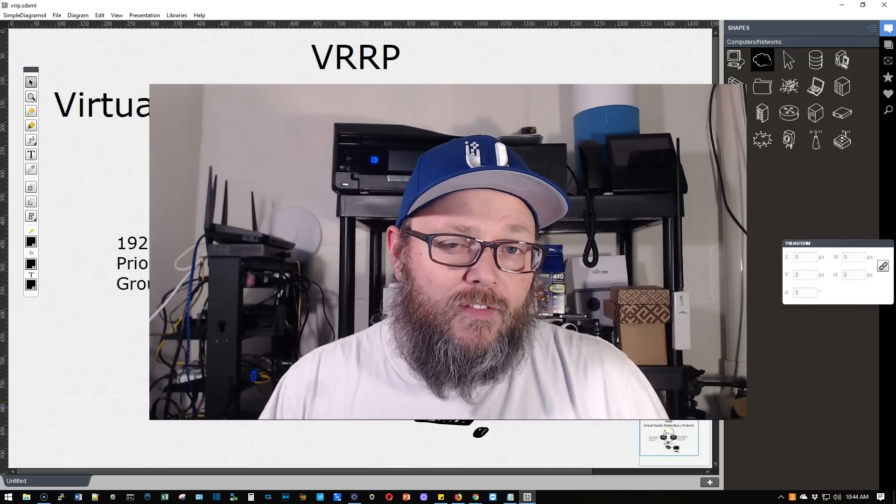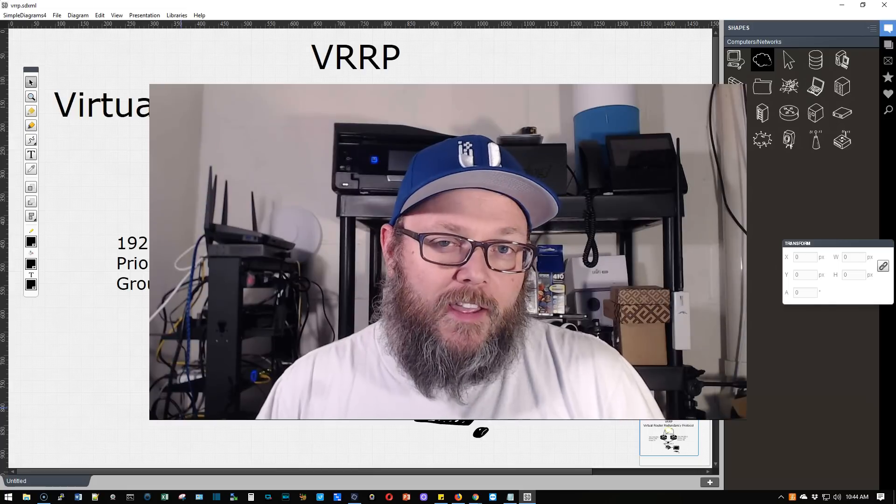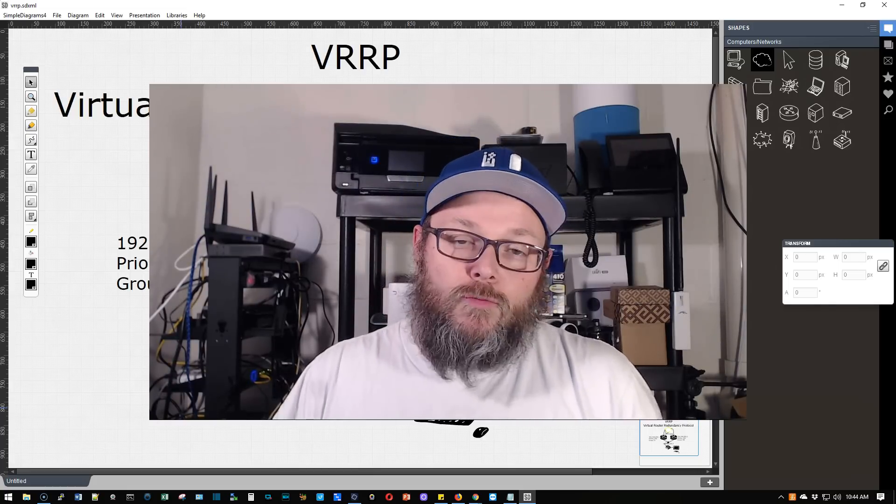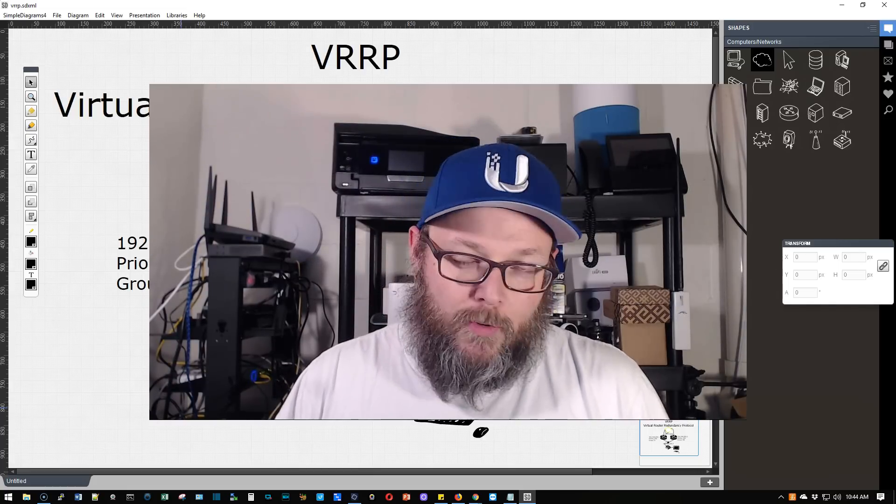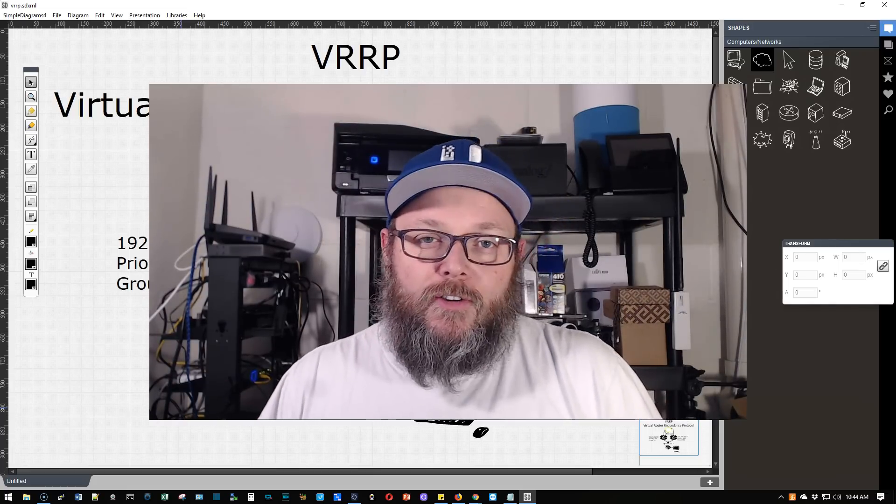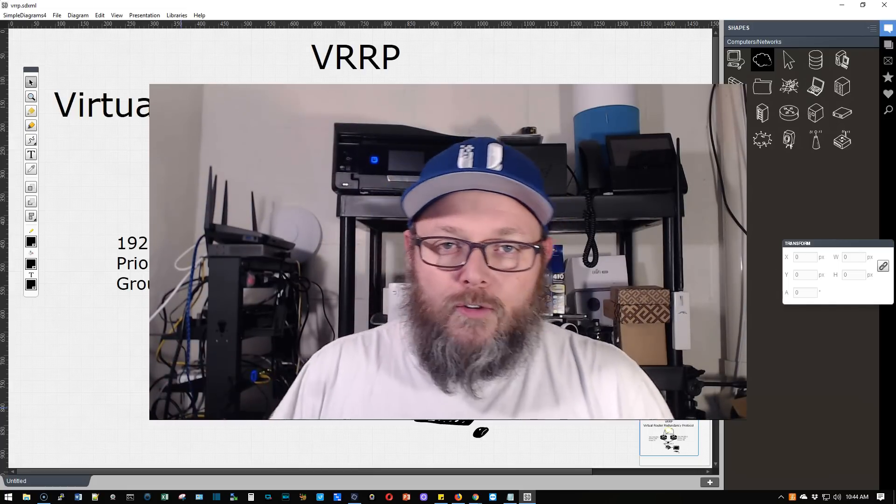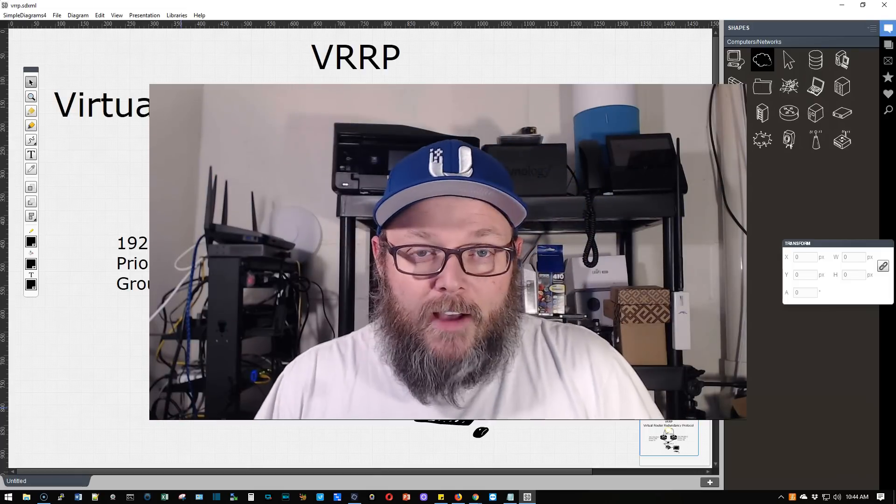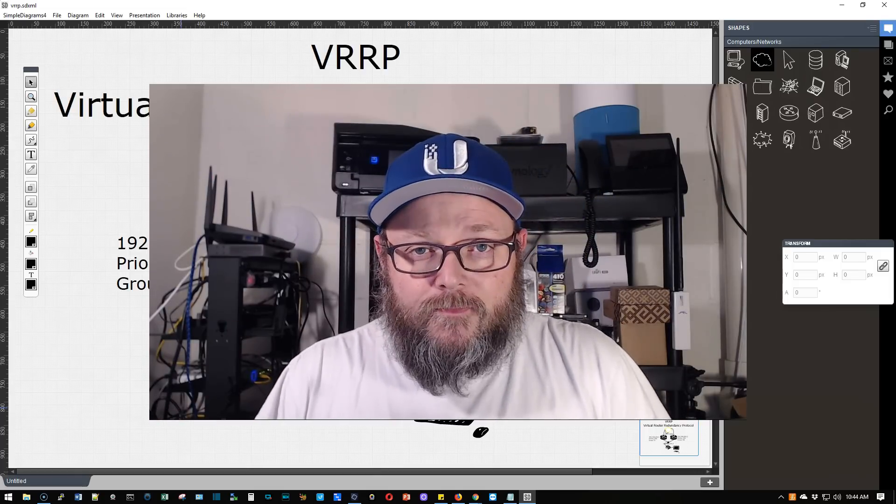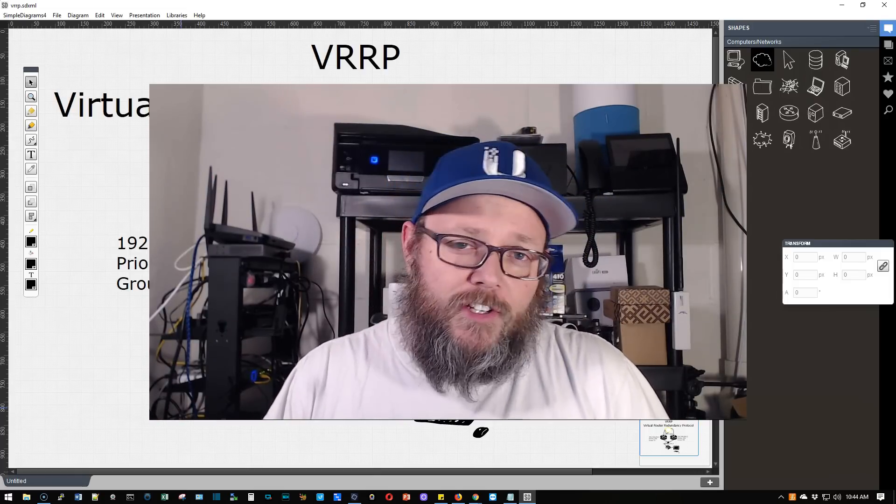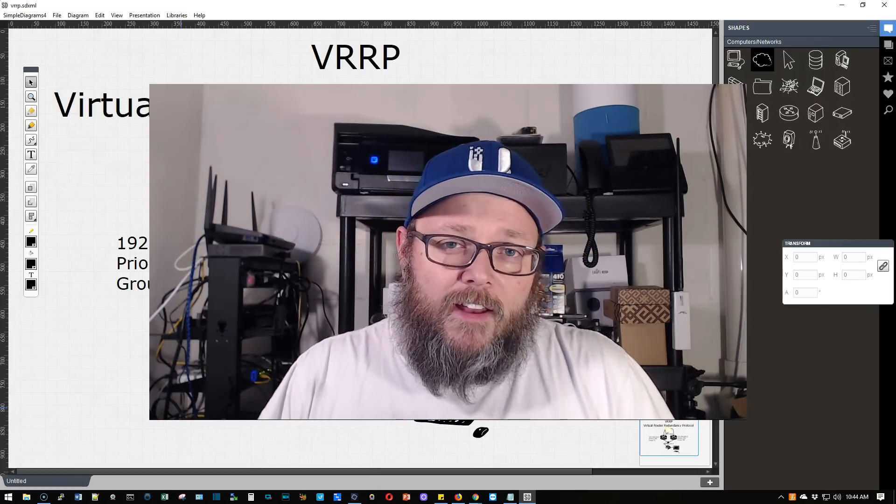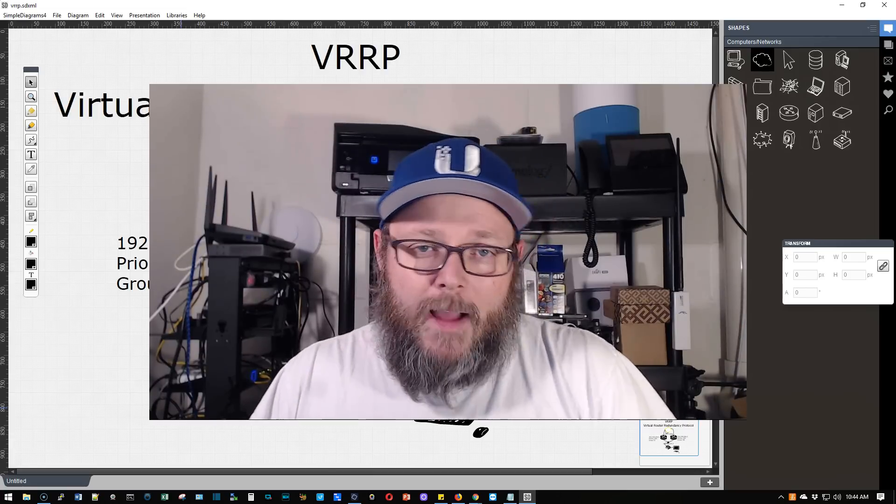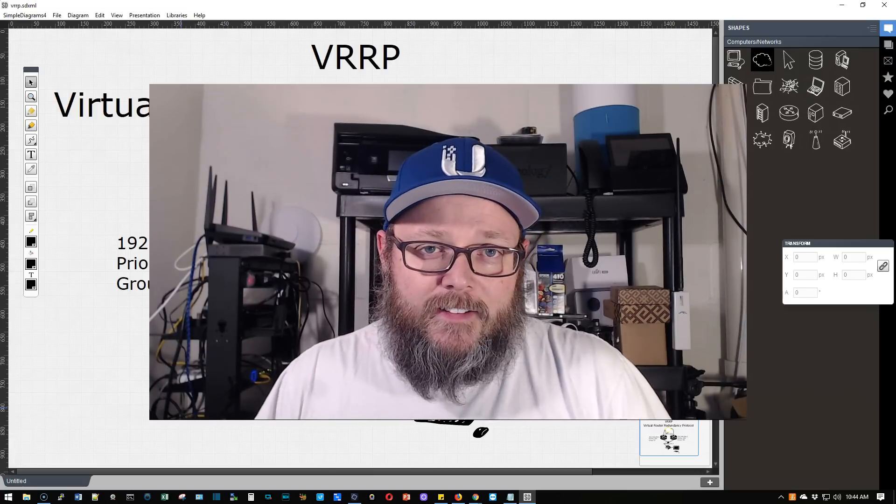What we're going to talk about today is VRRP. VRRP stands for Virtual Router Redundancy Protocol. This allows you to use two, possibly even more edge routers in a redundant configuration. So if one router goes down, the other router automatically takes over.